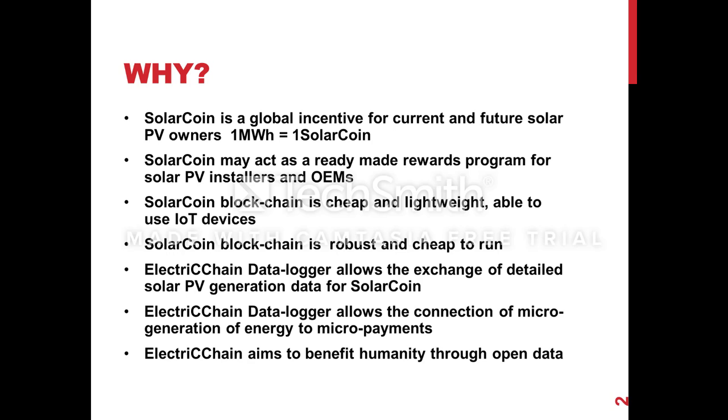So SolarCoin is an incentive which has been around for a while. It's a digital currency, a cryptocurrency, and it's awarded free to anybody that generates solar photovoltaic energy at a rate of one megawatt hour for one SolarCoin.